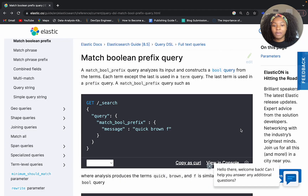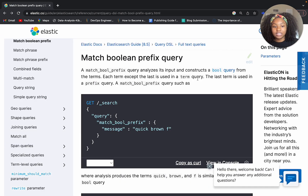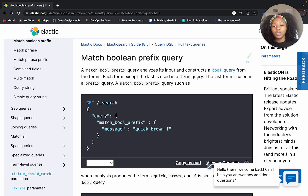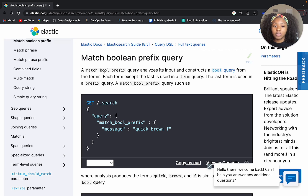So our match boolean prefix — we're here in the official Elastic documentation. I highly recommend checking it out. It's pretty useful in situations like this when you want to run a specific query and may not know how, or want to get more background on it.